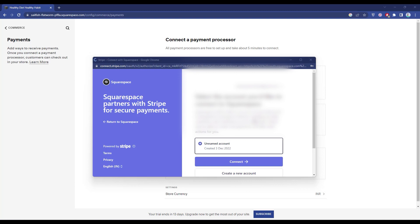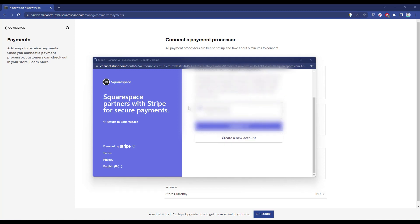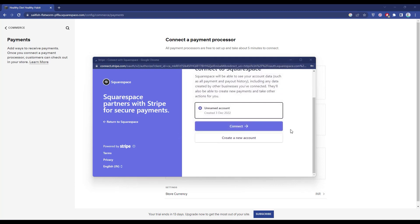You will then see your account. Click on Connect to link your existing account, or if you want to create a new account, choose Create New Account. Select whichever option applies and proceed — I will go with Connect.